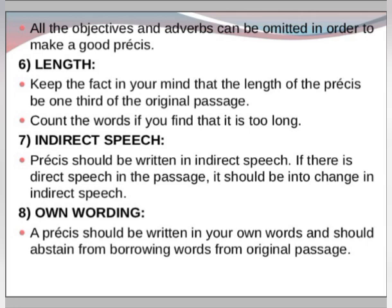The seventh rule is indirect speech. A precis should always be written in indirect speech. If there is direct speech in the passage, it must be converted into indirect speech when writing the precis.